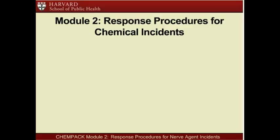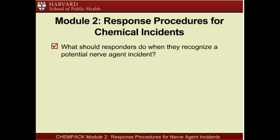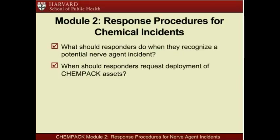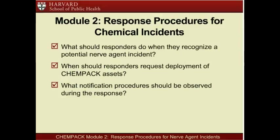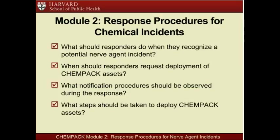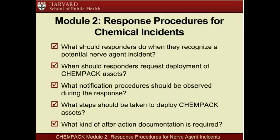You have completed Module 2 of the Connecticut ChemPAC training program. You should now be able to answer the following questions: What should responders do when they recognize a potential nerve agent incident? We reviewed guidance on how to recognize a chemical incident requiring mobilization of ChemPAC assets and highlighted elements of response that may differ from other emergencies. When should responders request deployment of ChemPAC assets? We reviewed the circumstances under which ChemPAC assets should be requested. What notification procedures should be observed? We detailed the overall system response procedures for a nerve agent incident. What steps should be taken to deploy ChemPAC assets? We described the steps involved in detail. What kind of after-action documentation is required? As the ChemPAC assets are the property of the CDC, we described the special guidelines for documenting what material was used and reporting this information to the Connecticut Department of Public Health and the CDC.